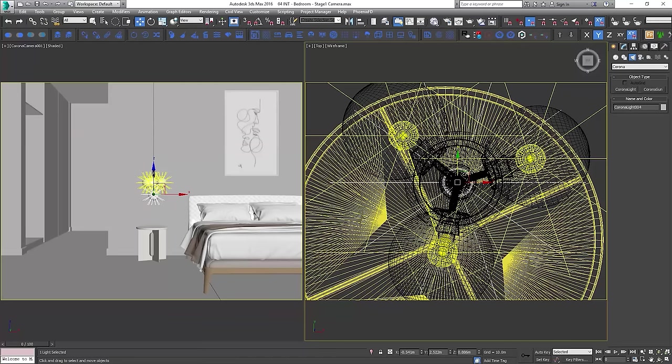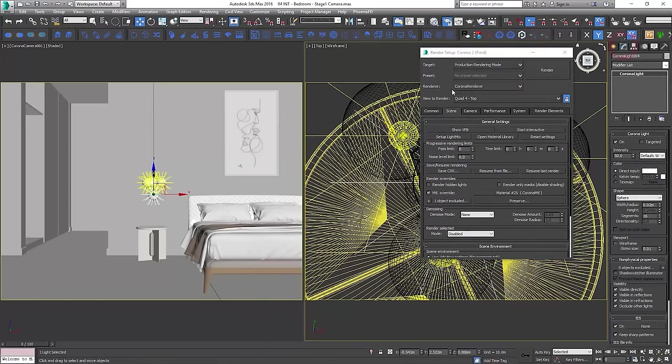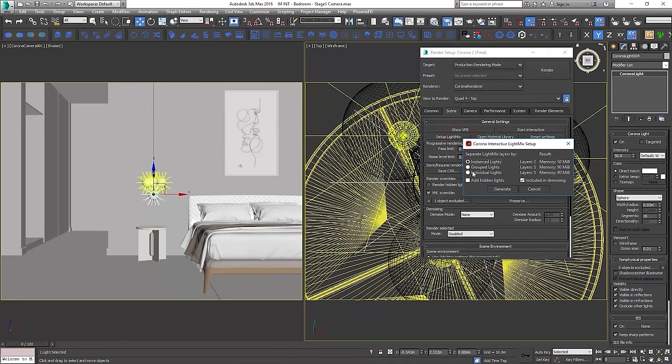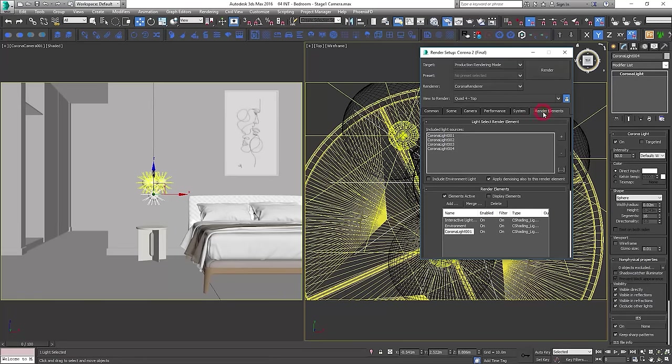After we place all of them in the right place, we'll set up the light mix. Let's rename the layers to keep it clean.